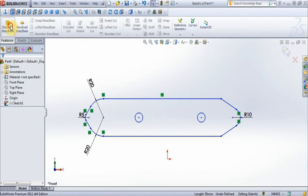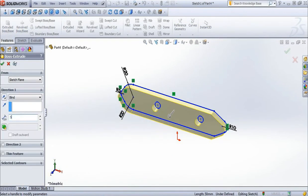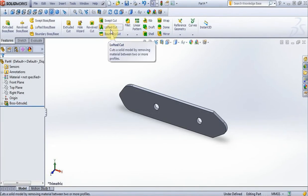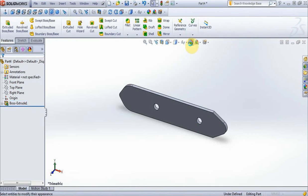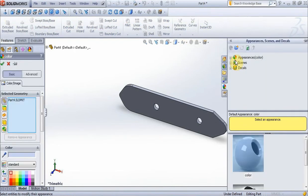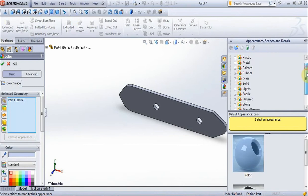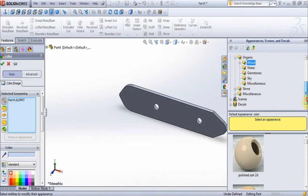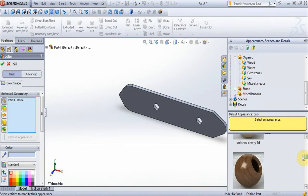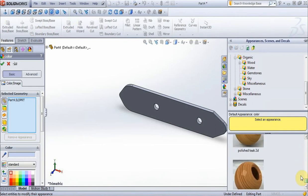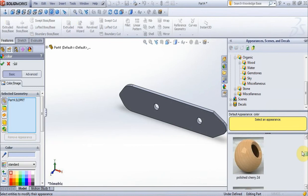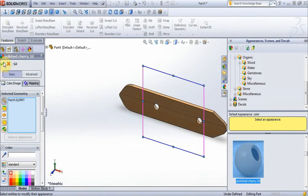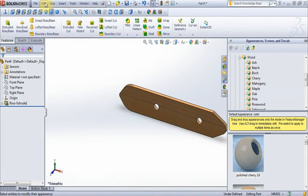Go to Features, extrude, put 5 mm, press ok. Now click on this icon to put material. Choose organic, now choose wood. You can see what materials we have here. Choose this material, press ok, and save this part as Part 2.